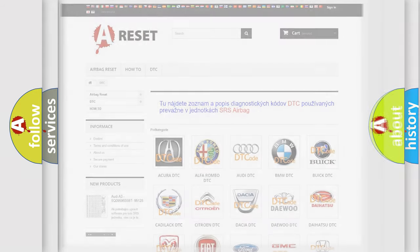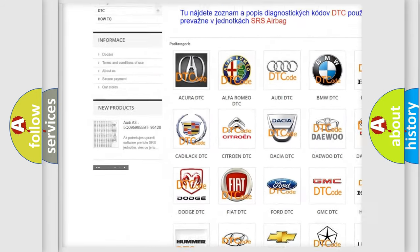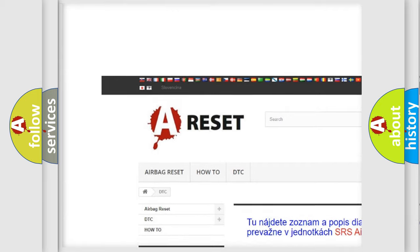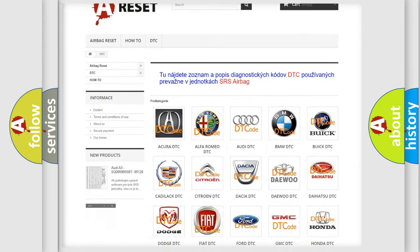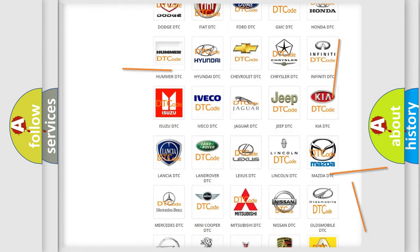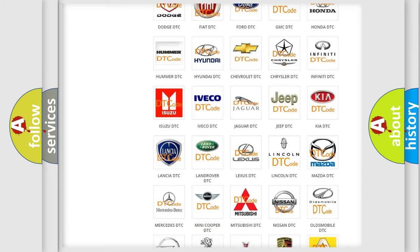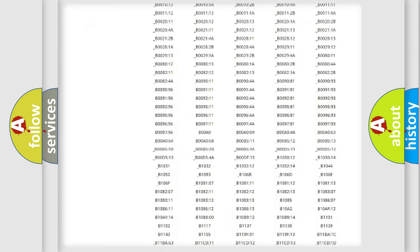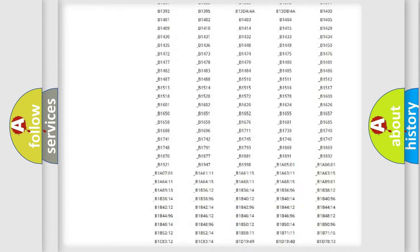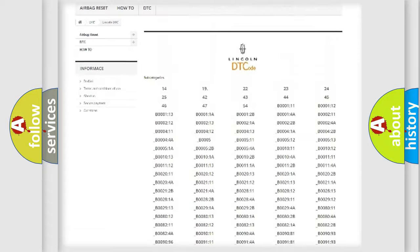Our website airbagreset.sk produces useful videos for you. You do not have to go through the OBD2 protocol anymore to know how to troubleshoot any car breakdown.